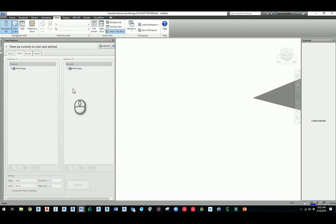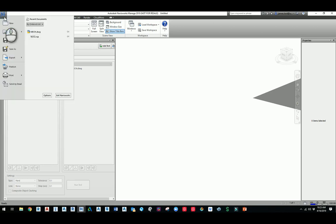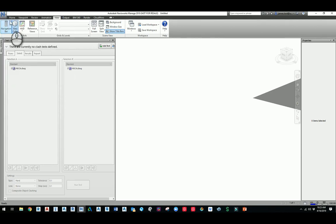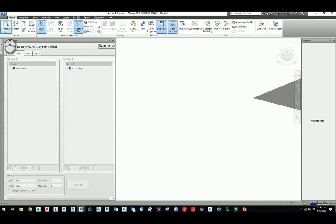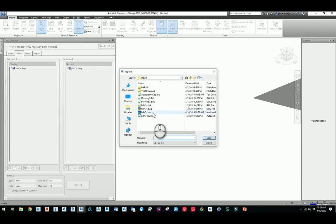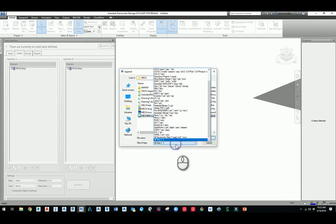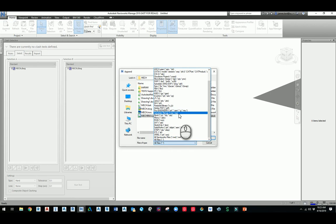Go to the append button and look for whatever RCP or RCS file that there is. If you look in here, it does say Autodesk Recap or Recap Project. Just hit open. The point cloud should pop up.